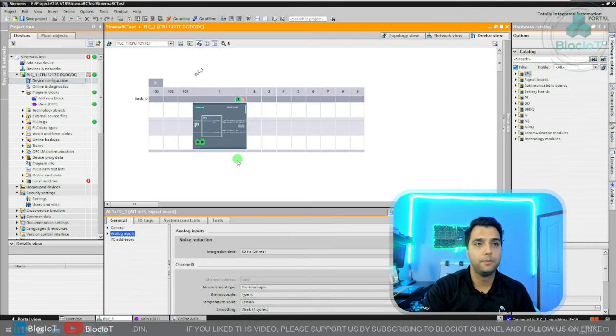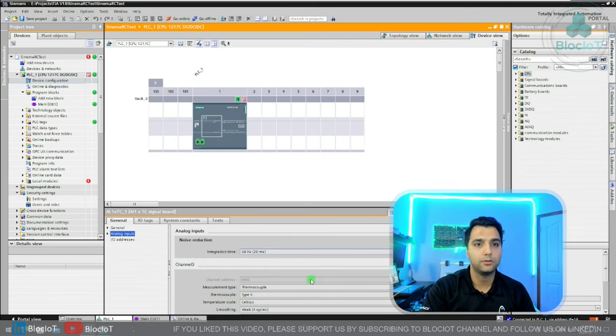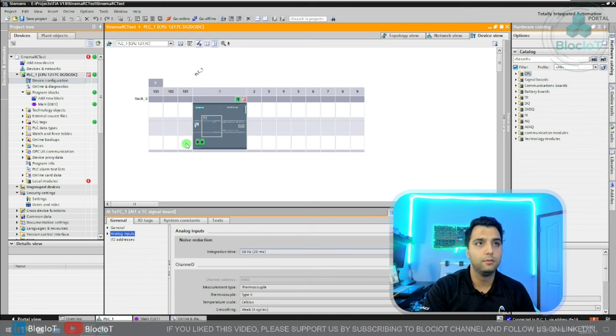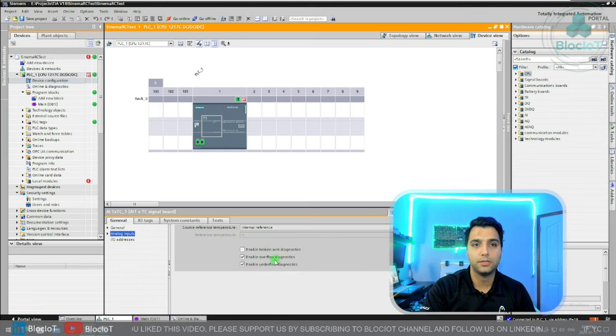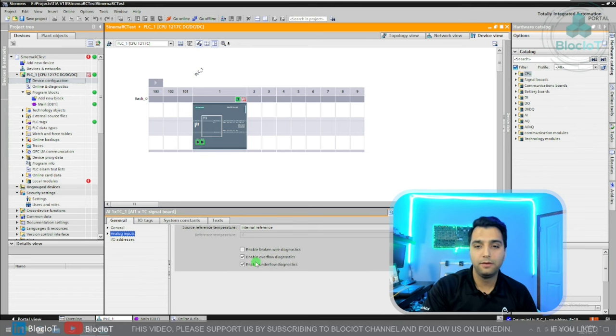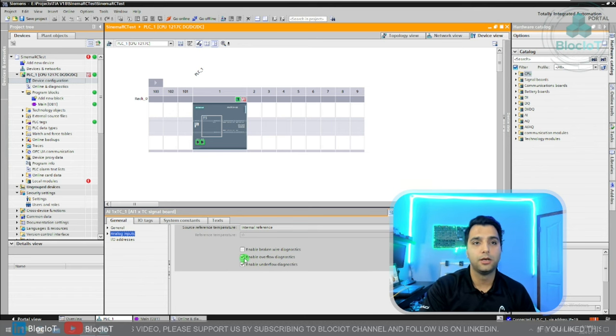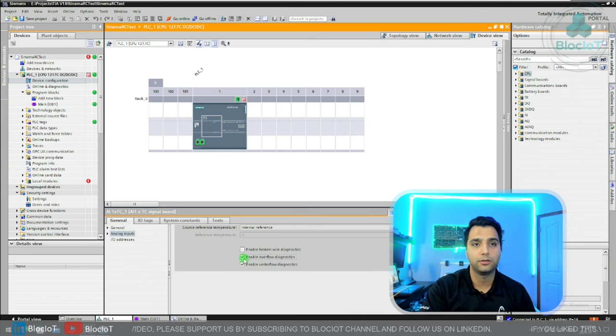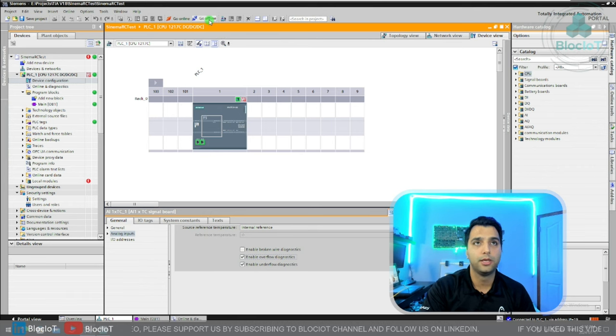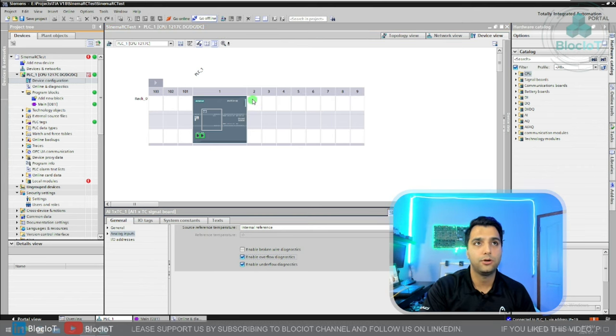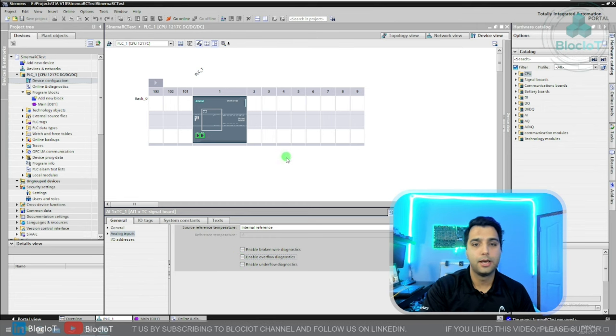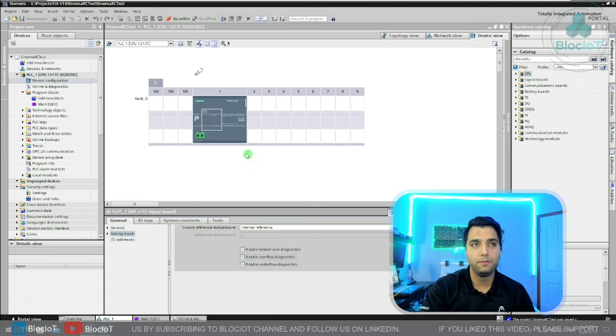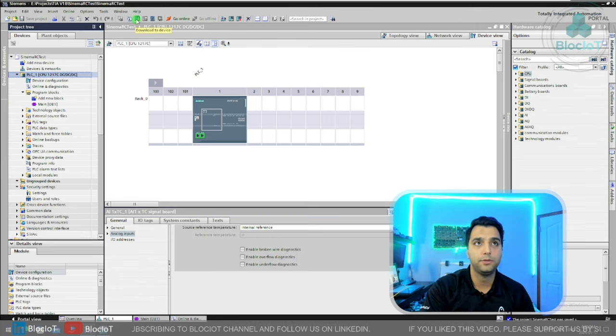I just go to the properties of the thermocouple card or signal boards, and as you can see, the overflow diagnosis has been enabled. And because I don't have any sensor connected to my card, I'm getting that error. So let's just disable those. For sure I cannot do it online. I just need to go offline first, apply my changes, and after saving my project I can perform another download to my CPU.